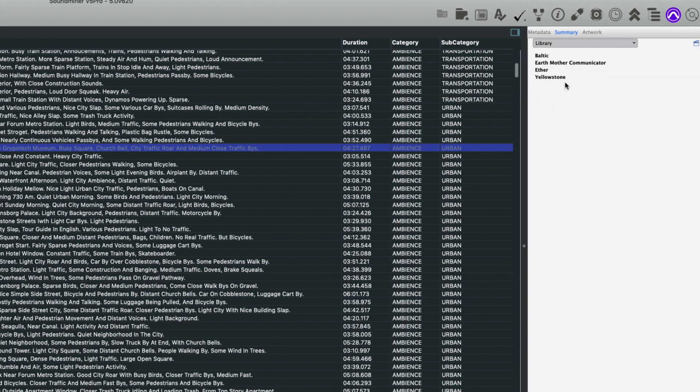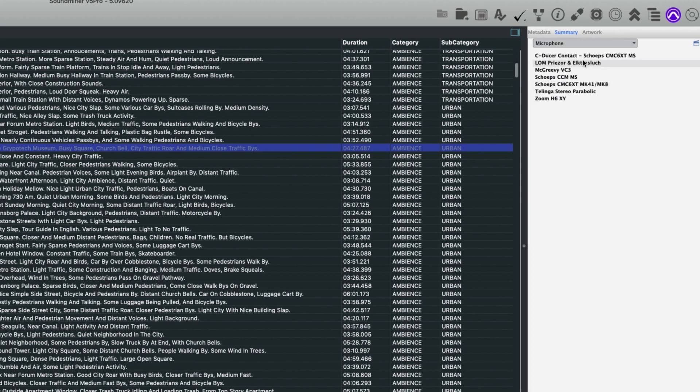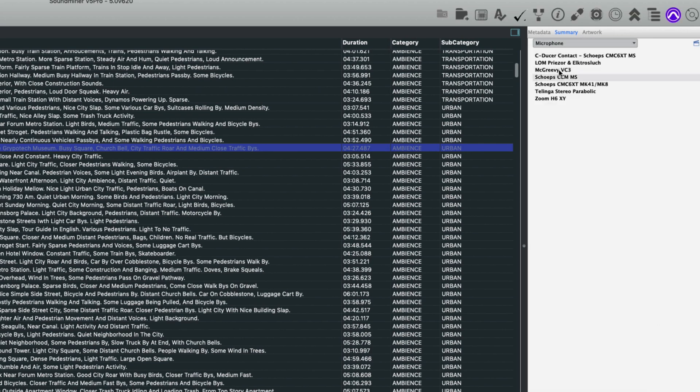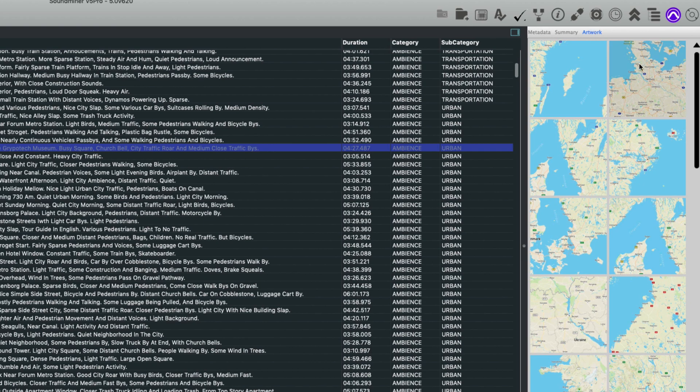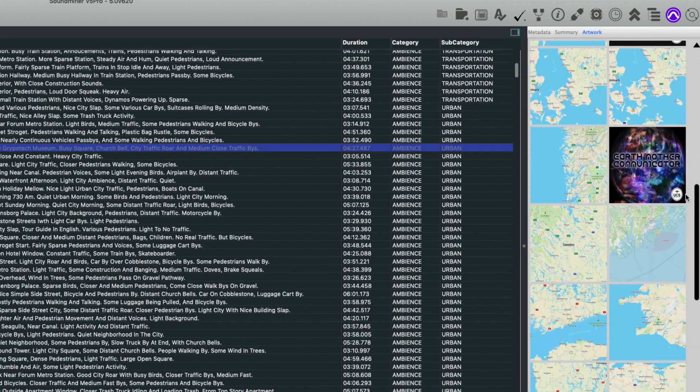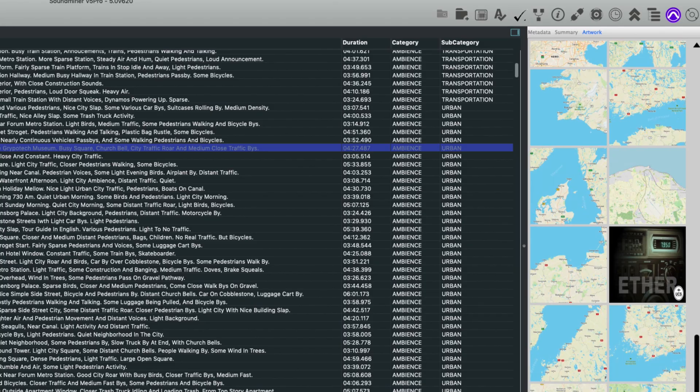You can call up certain things like library or microphone and you can search. And there's an artwork window which calls up the artwork associated with all the files in the library. So in this case, here is all the artwork for all the files that have loaded into this database.